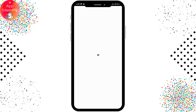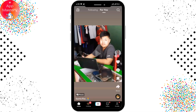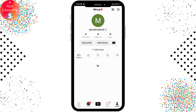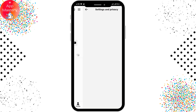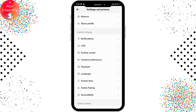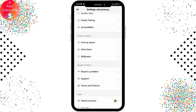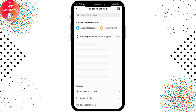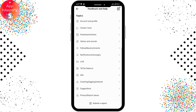Go back and open TikTok. Tap over your profile in the right bottom corner, then tap the three horizontal bar lines in the right corner, and go to Settings and Privacy. Scroll down a little bit where you'll be able to see 'Report a Problem' — tap on that.